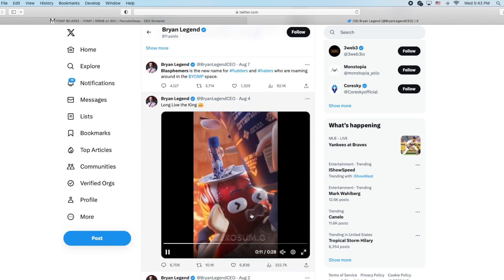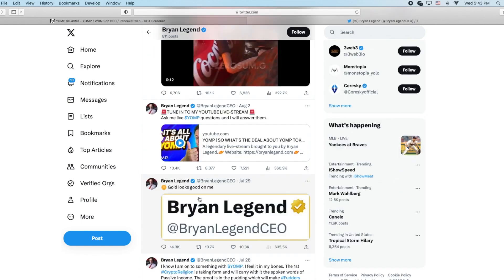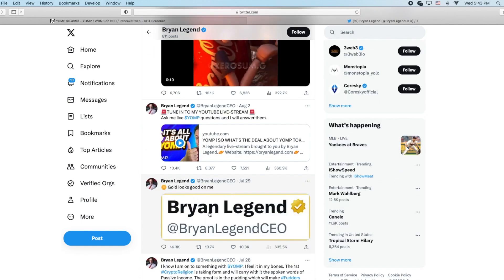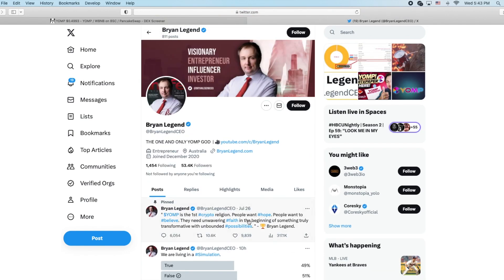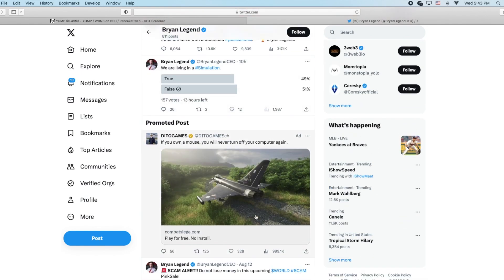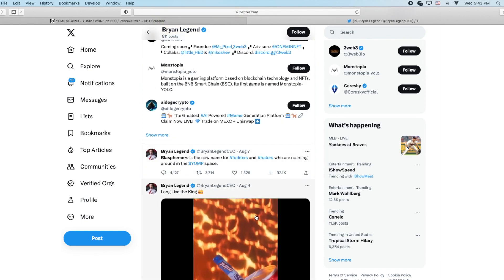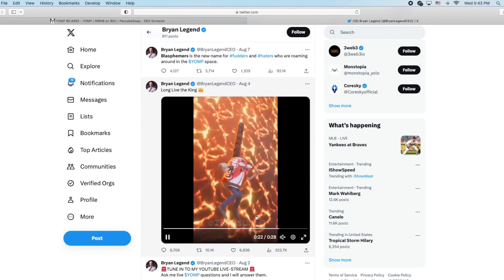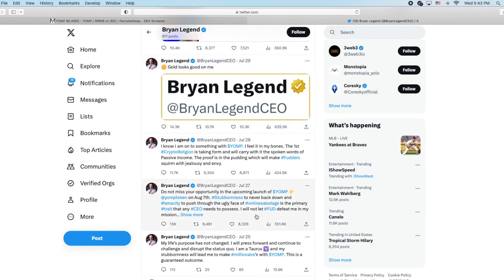'Long live the king. Gold looks good on me, Brian Legend CEO.' But I don't think he did the gold - no, he still just got a blue check mark. Just checking in, I haven't checked in a while.